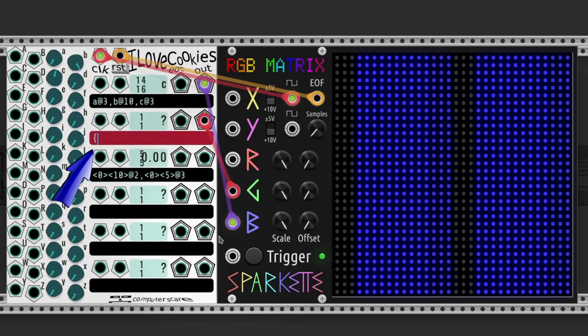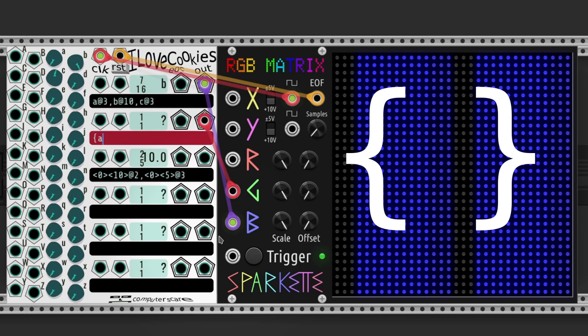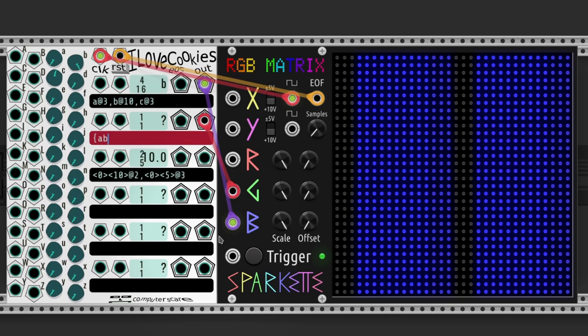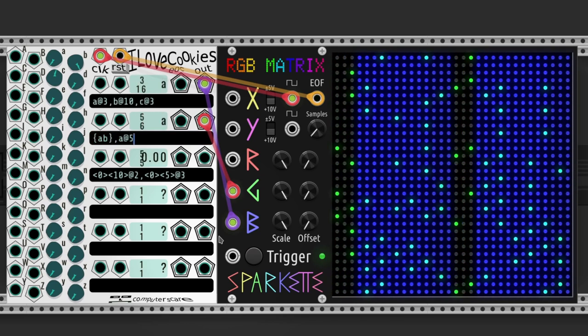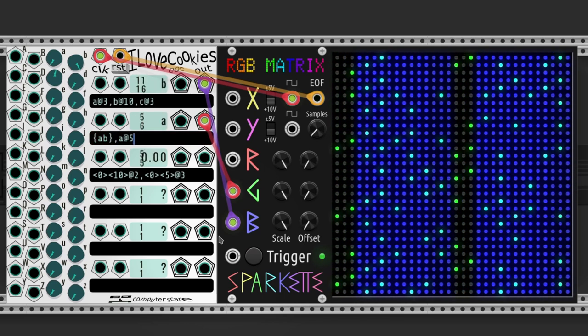And if we put several steps between curly brackets, the module will choose one randomly. Amazing!